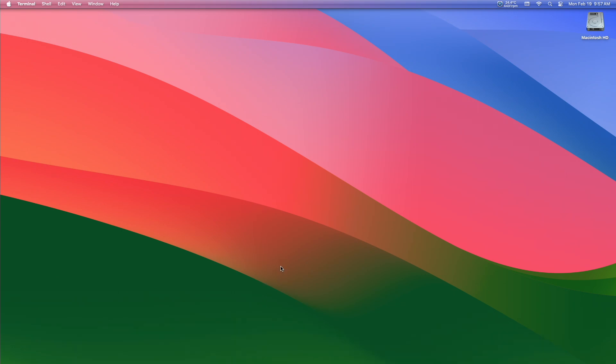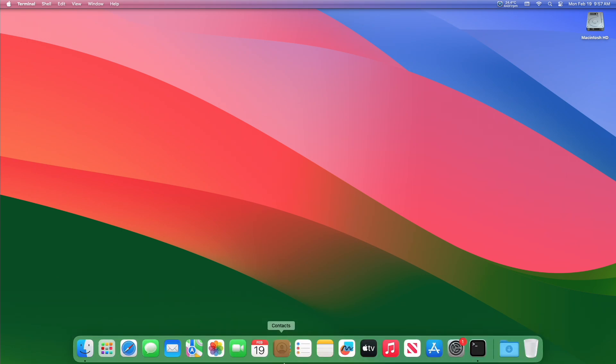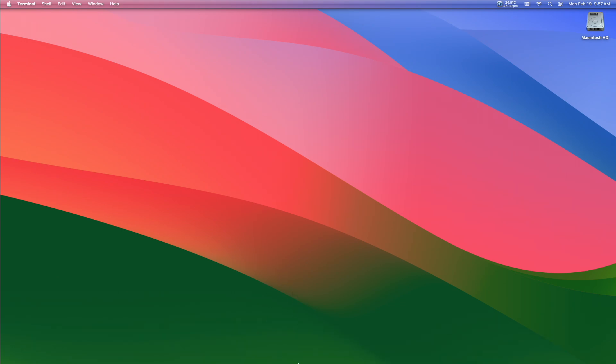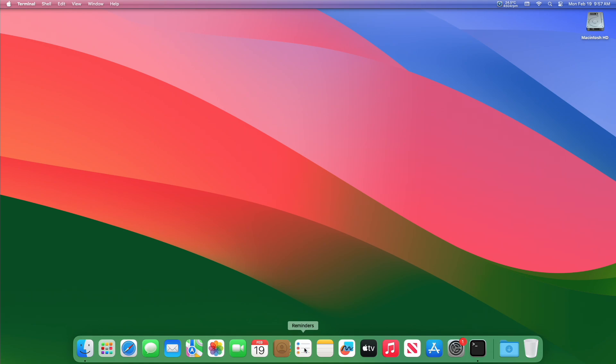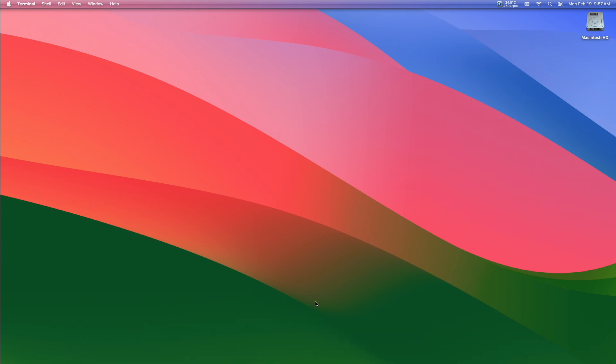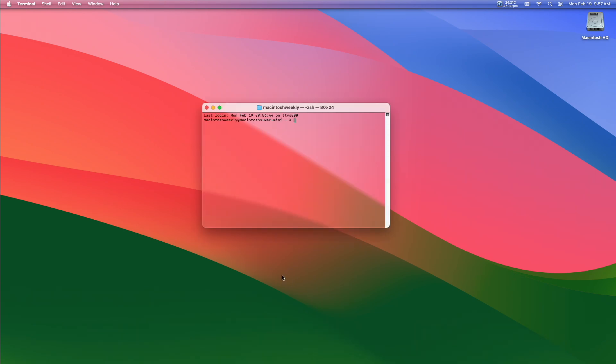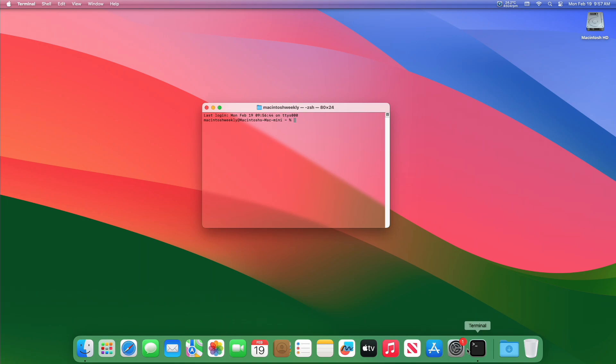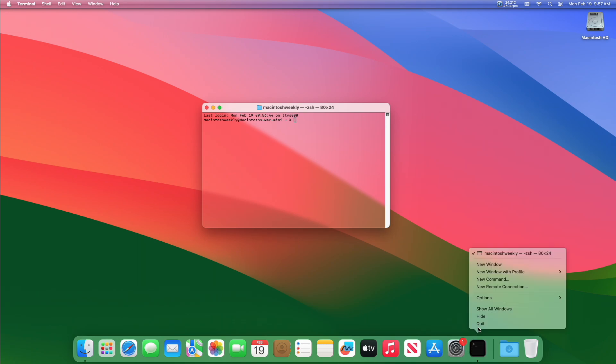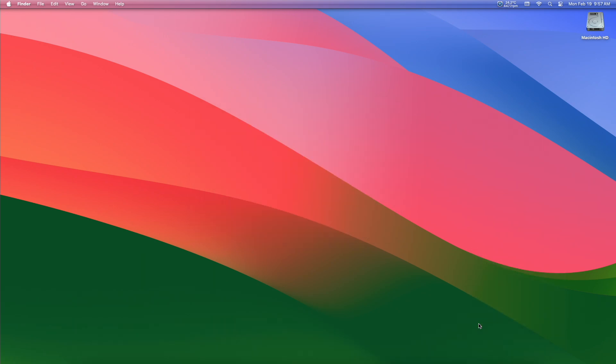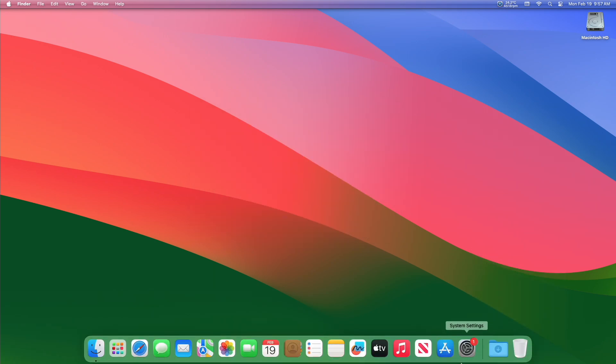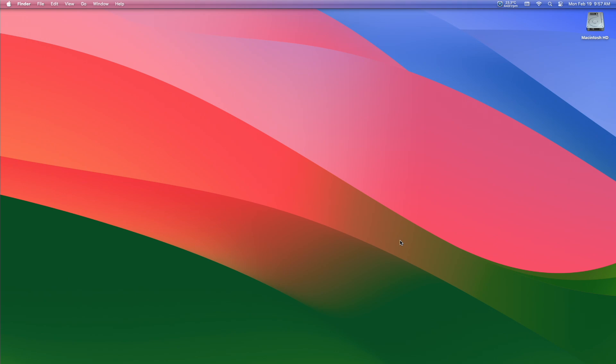Now when the dock is accessed by swiping the cursor to the bottom of the screen, or wherever you have the dock situated, it will appear immediately without the little delay that is the default setting. Some users may not even notice the difference because it is subtle.